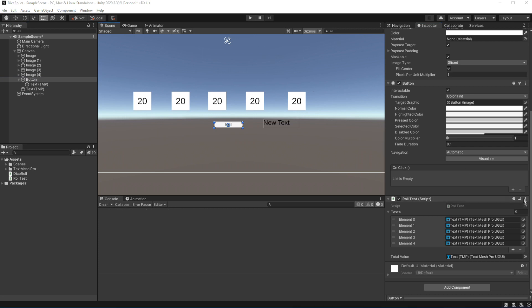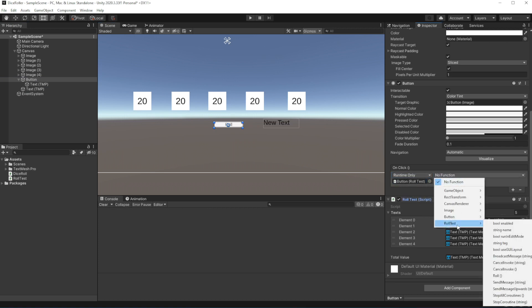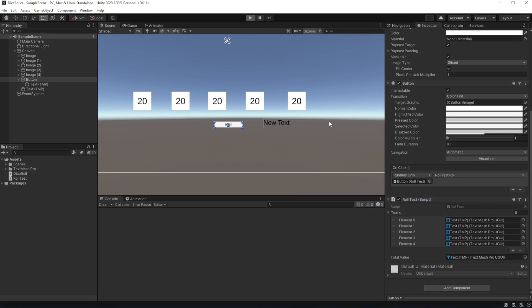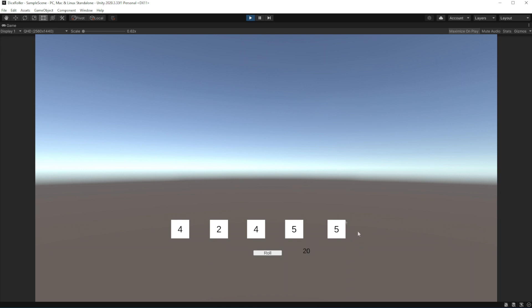So let's test this code. Add the role function to the onclick event on the button. And let's launch the game. Cool. You might look at this and ask why should I even bother with this. You can simply use random range and that's all.